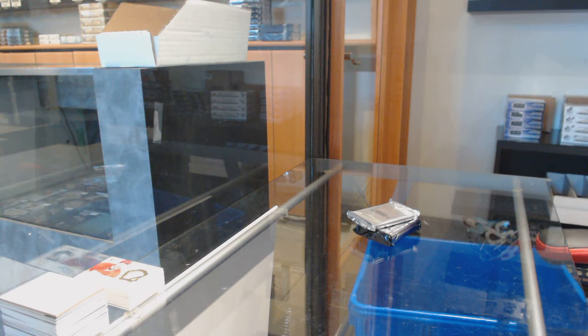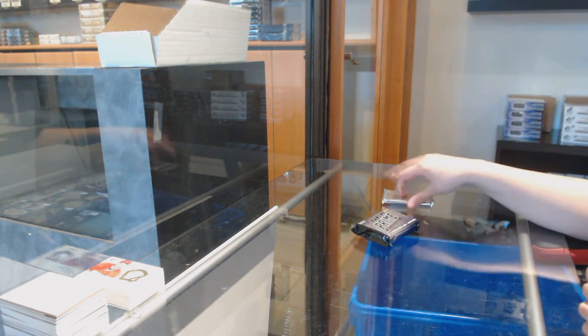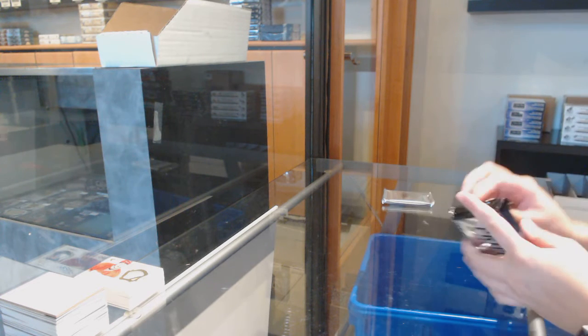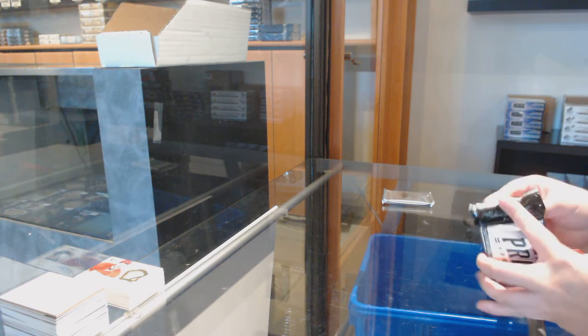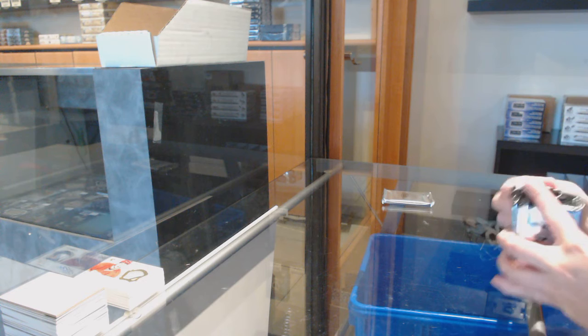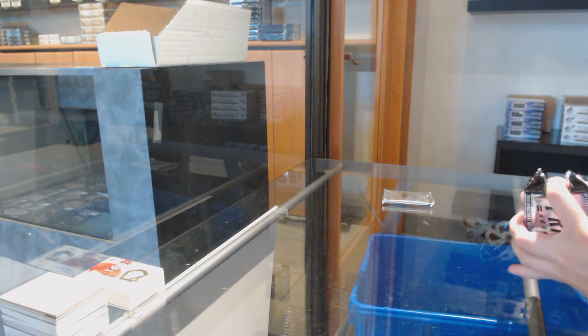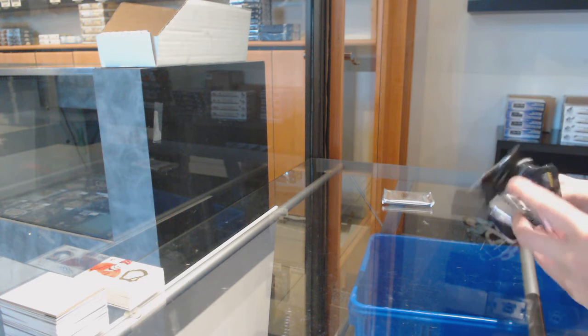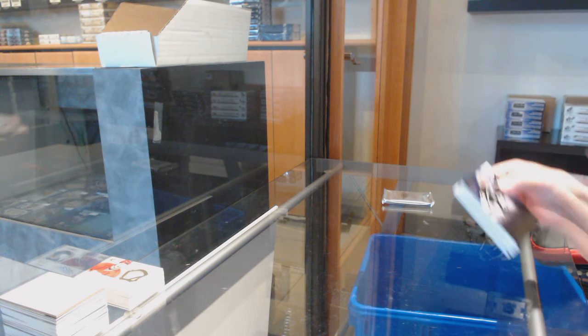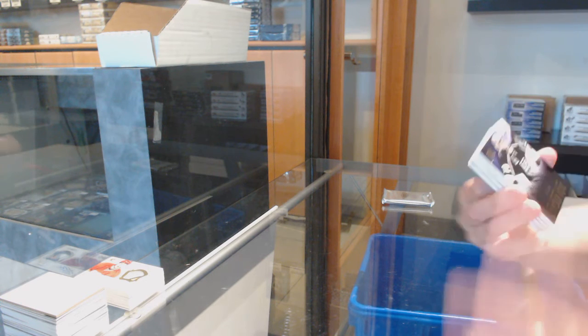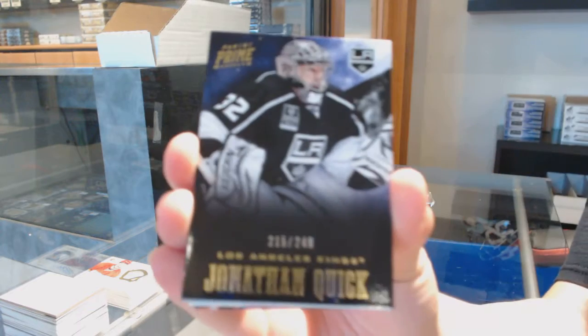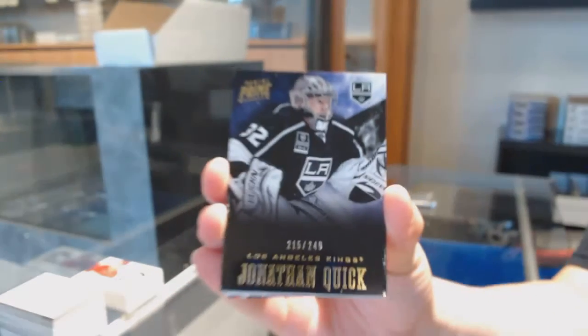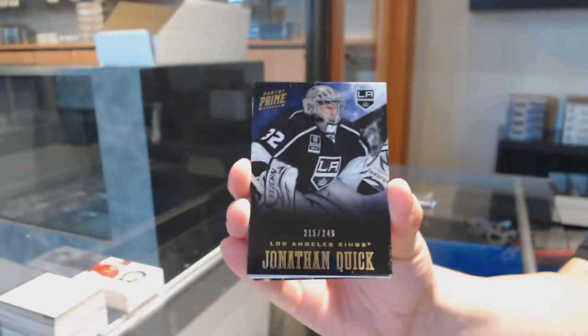A lot of packaging with Prime boxes. We've got a base card number 249 for LA, Jonathan Quick.